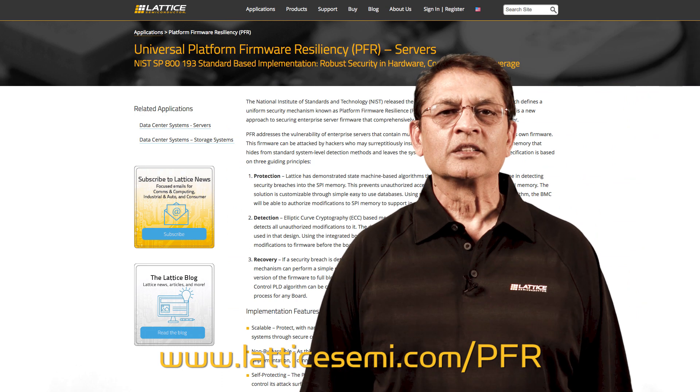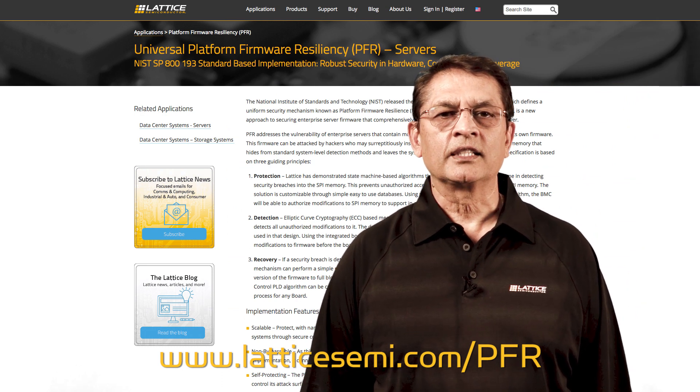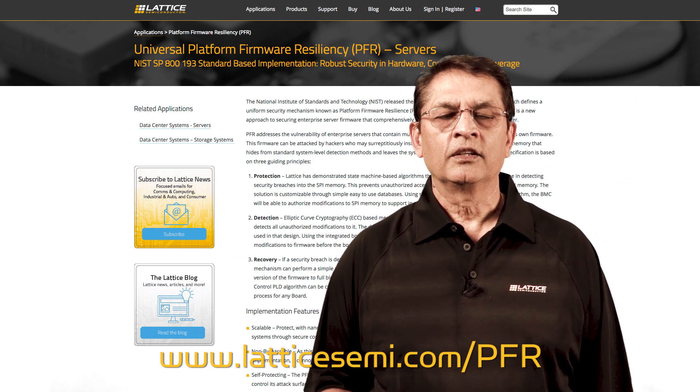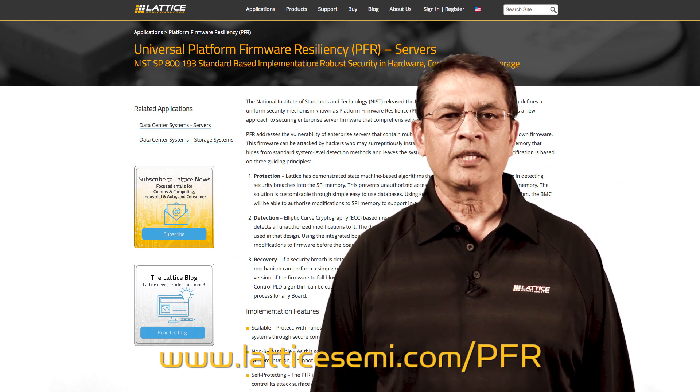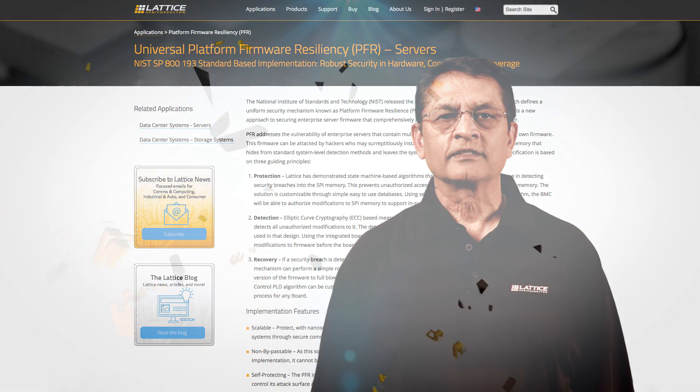To learn more about platform firmware resiliency, visit our website. Thank you for watching.